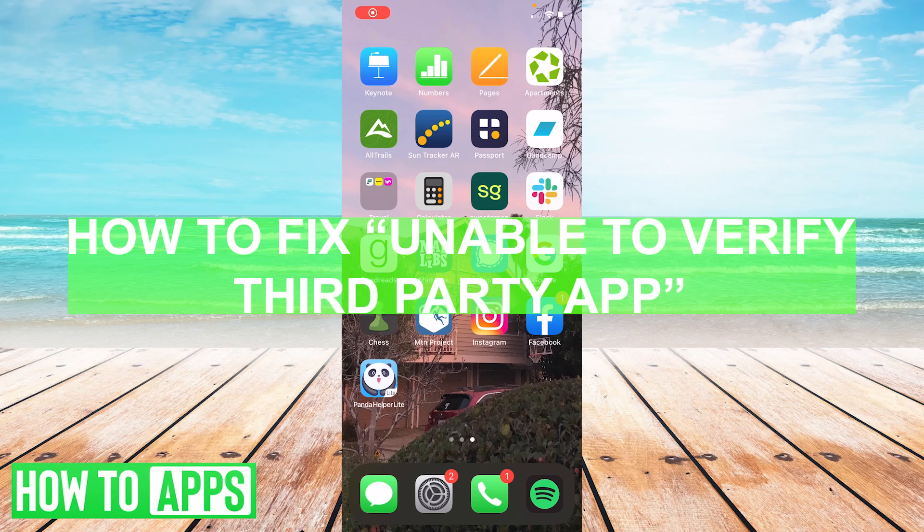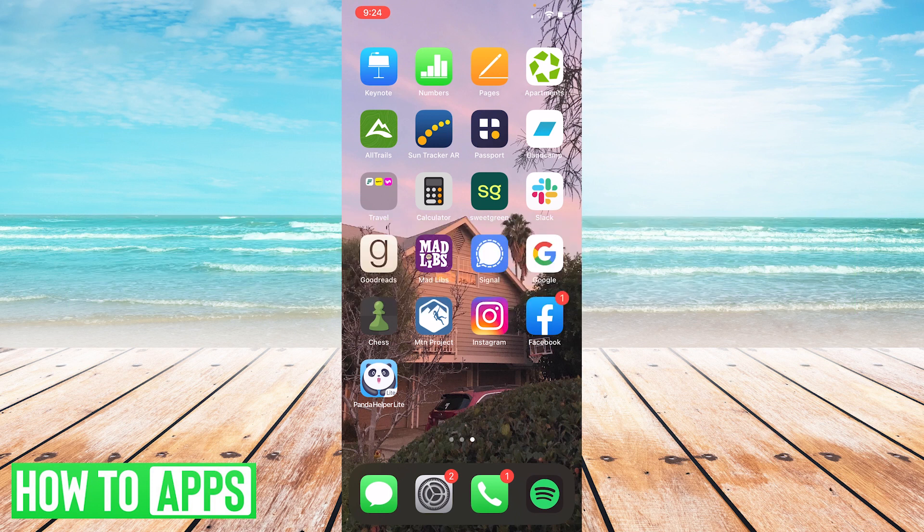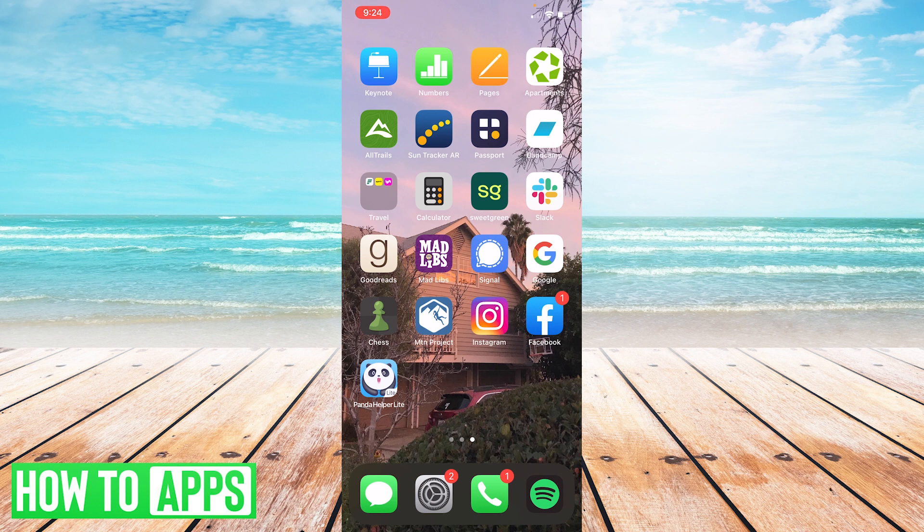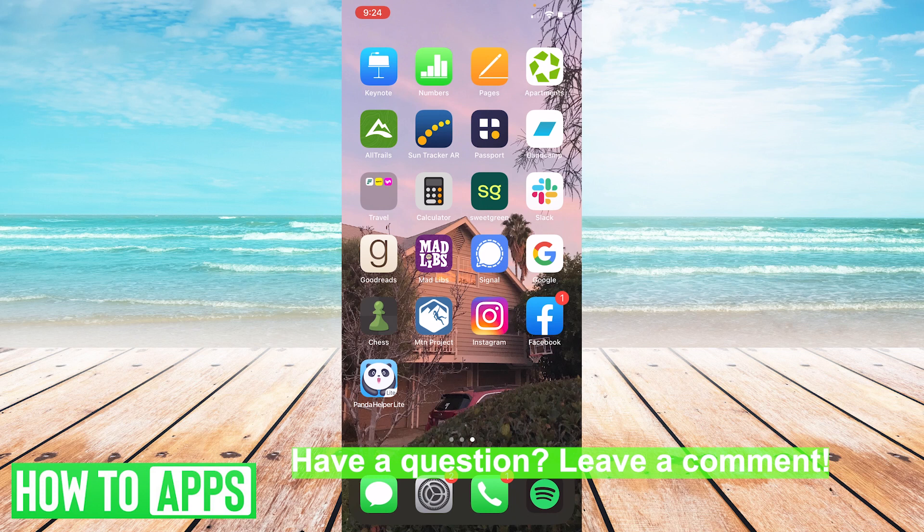Hey guys, this is Ryan with yet another tutorial. Today we're going to be talking about how to fix the unable to verify third-party app warning sign you get if you have downloaded a third-party app from the app store and it just keeps popping up unable to verify.